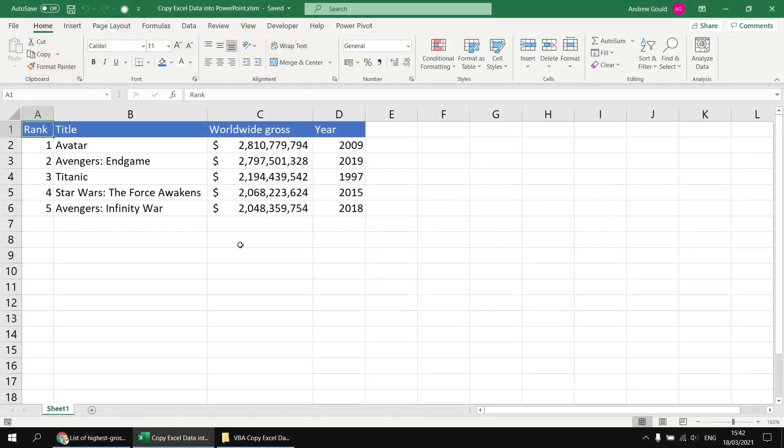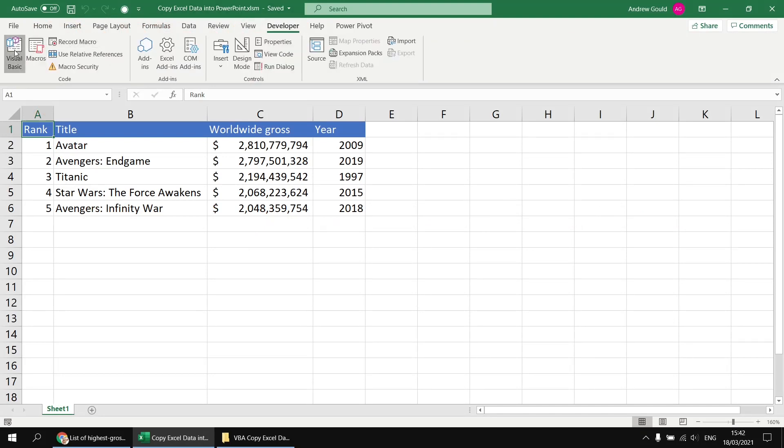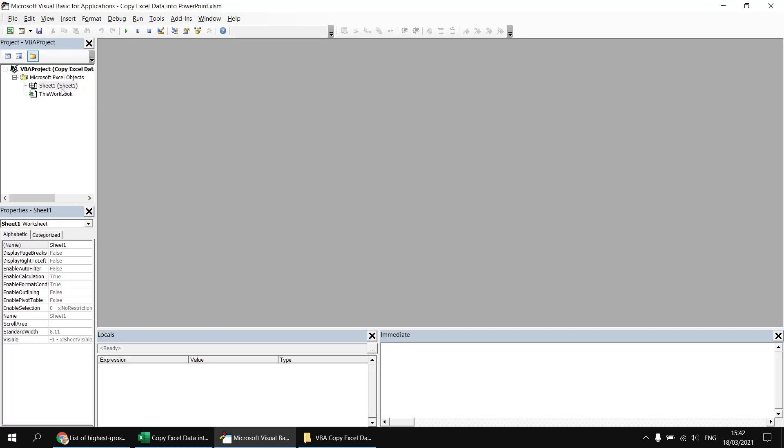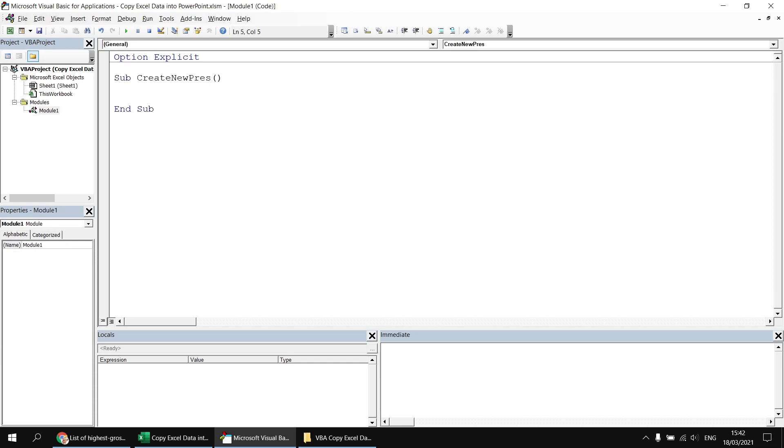I've already saved this file as a macro-enabled workbook, so to get started with the code, let's head to the Developer tab, open up the Visual Basic Editor, we can insert a module into the project, and then create our first subroutine which will be called something like Create New Pres, or a presentation if you're not feeling quite as lazy as I am right now.